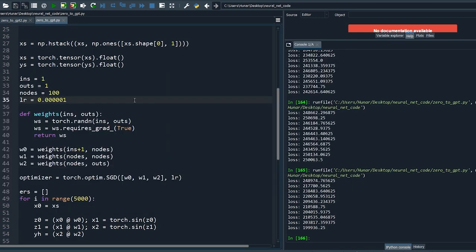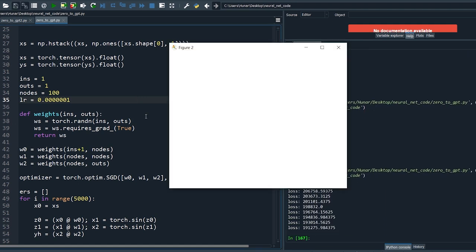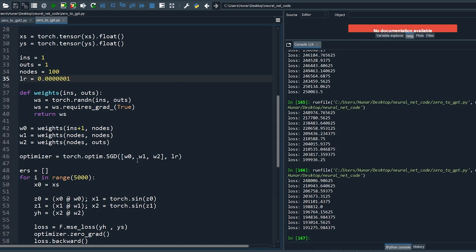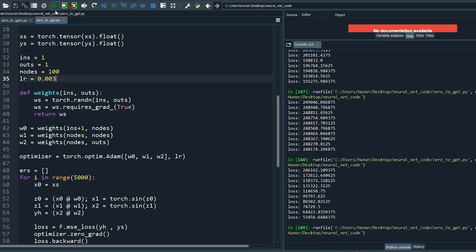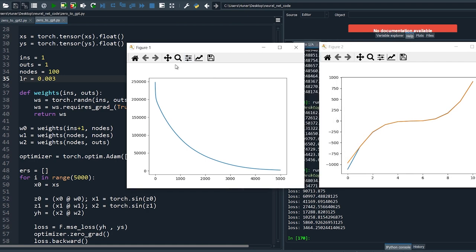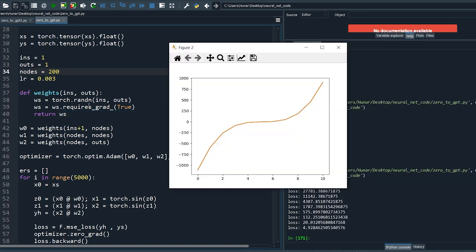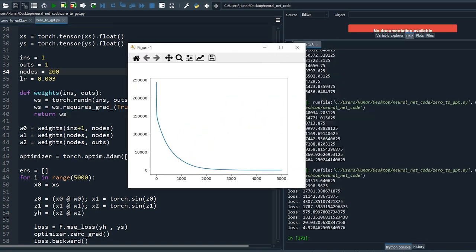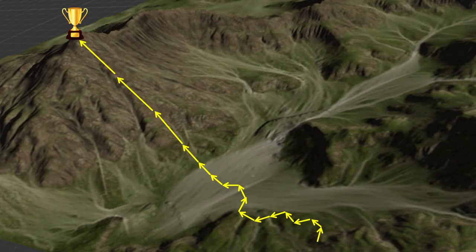Reduce the learning rate. Manually changing the learning rate is very tedious — it would be awesome to have an adaptable learning rate. Fortunately there is one: change the optimizer type to Adam and increase the learning rate to 0.003. Now the error plot is smooth but slightly under-fits. Let's increase the nodes to 200 — we have a great fit, and we didn't even need to change the learning rate after increasing the number of nodes.